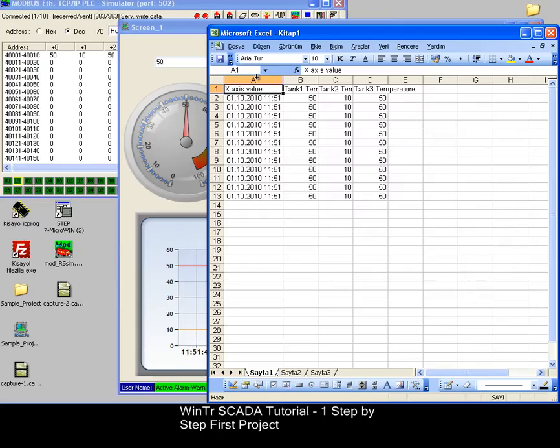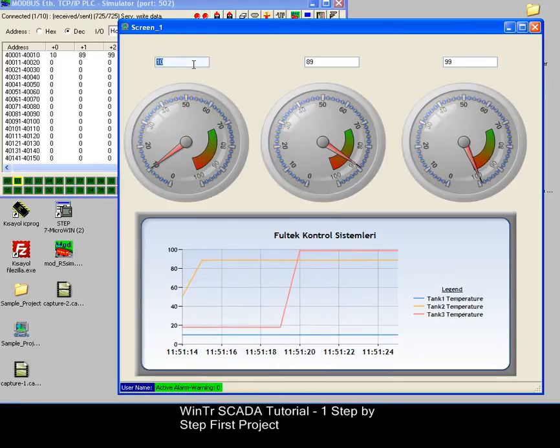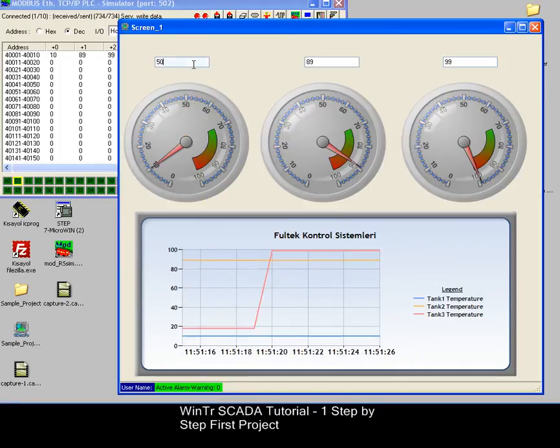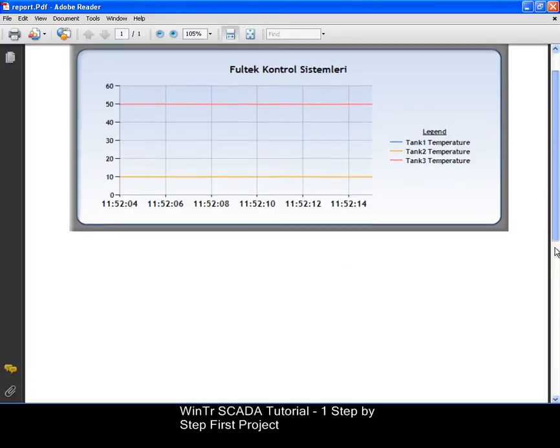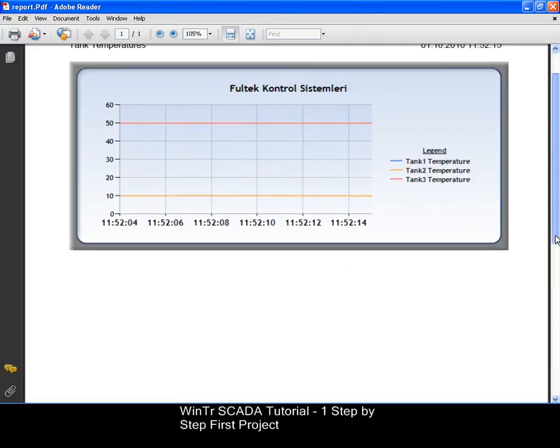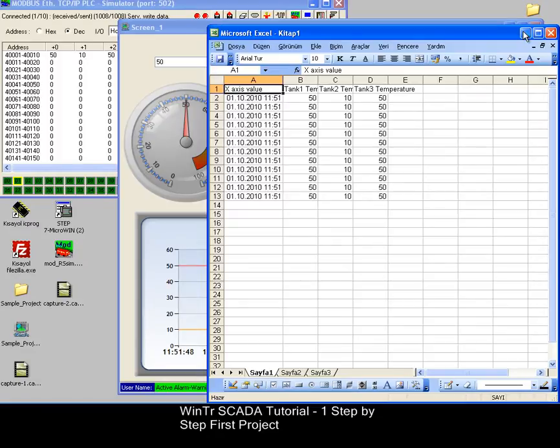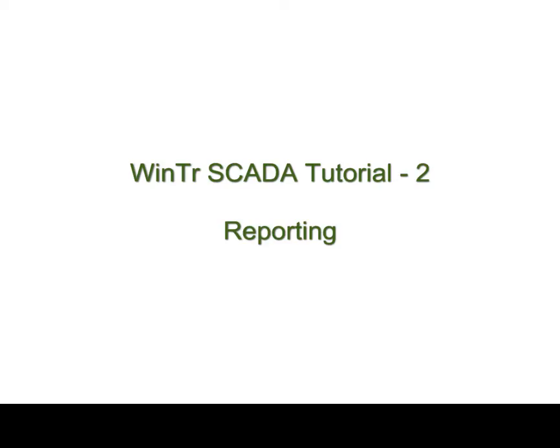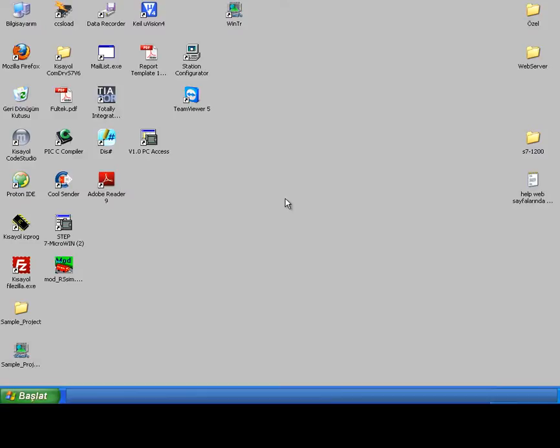In that tutorial, we set up a Modbus TCP IP connection with the simulator and displayed values on the chart and gauge objects and we exported historical values in PDF and Excel formats. Reports are the selected outputs of the historical data which can be displayed as a chart and list and can also be exported in PDF and Excel formats. I'm starting by opening the project that I saved on previous tutorial.